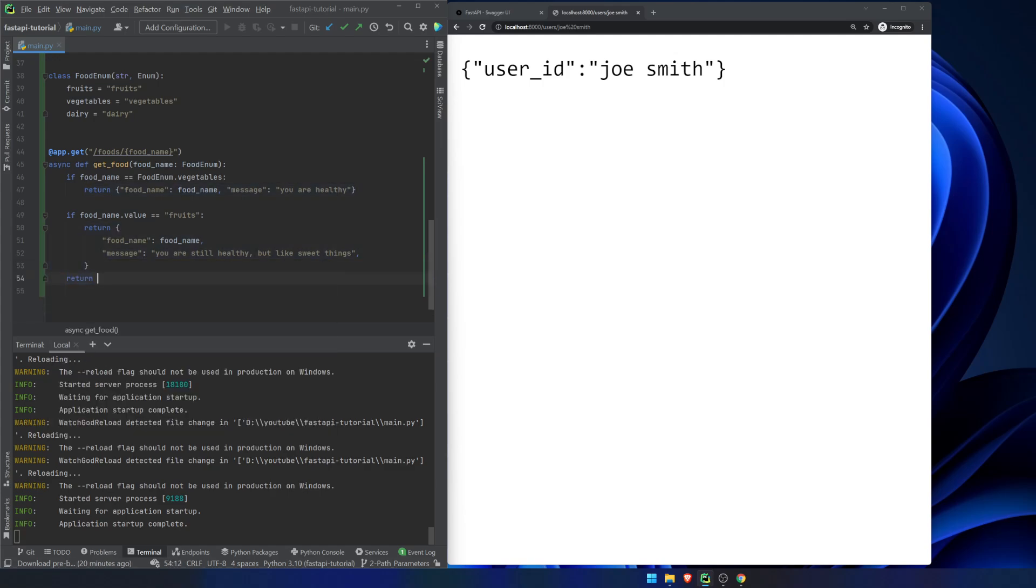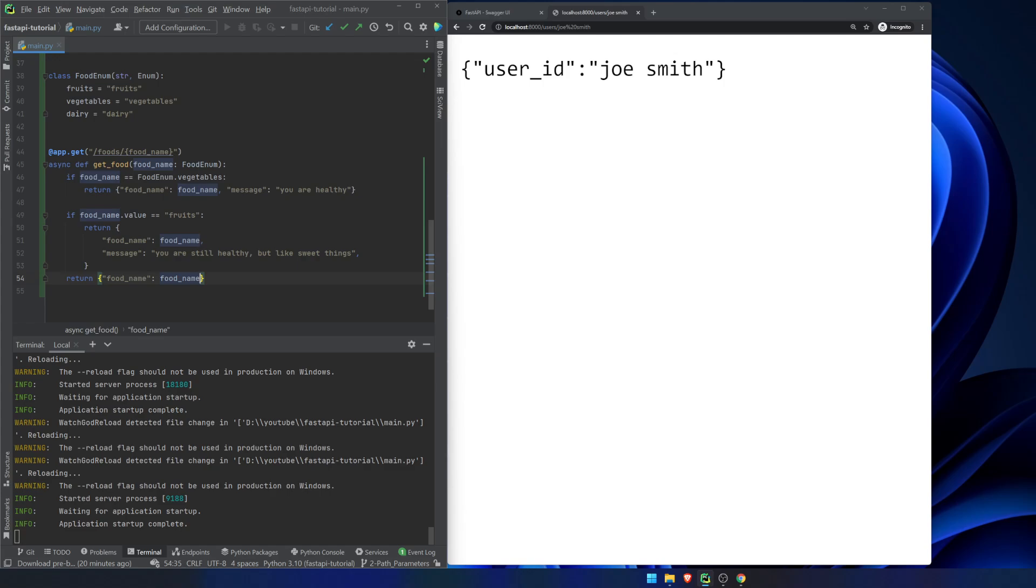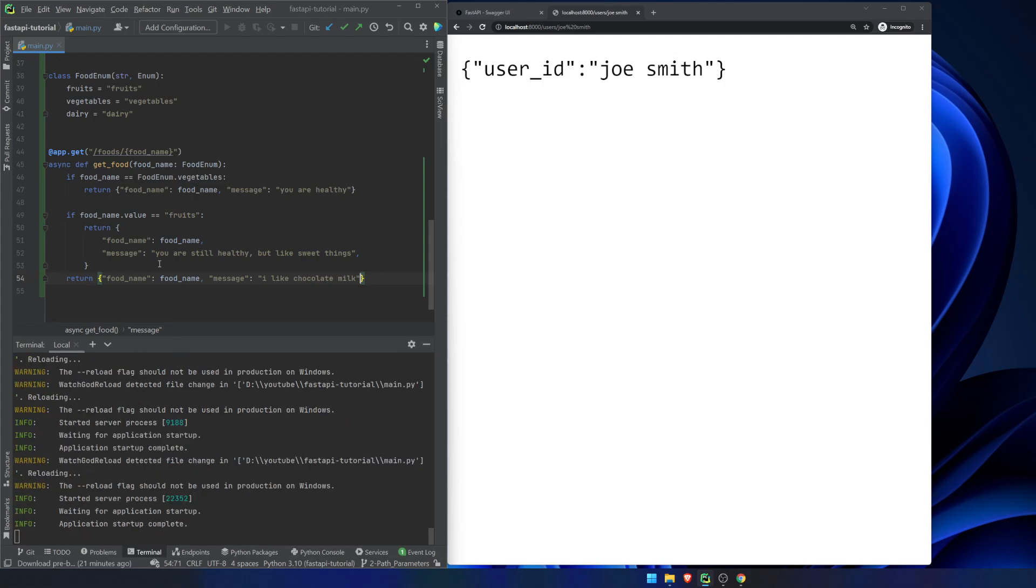Otherwise return food name, food name and message. I like chocolate milk. I honestly have no idea why I picked these things. So we now have this extra app right here.